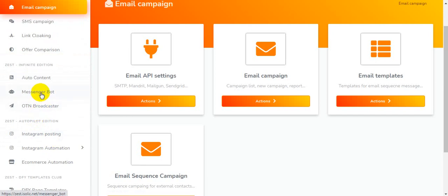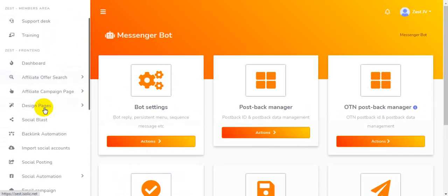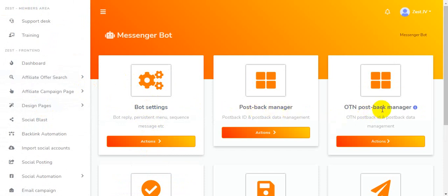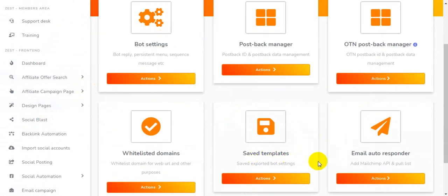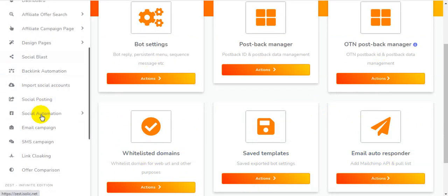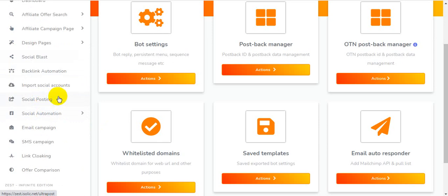There is also a messenger bot. I'm clicking on messenger bot and you can see bot settings, post-back manager, save templates, email autoresponders, and white-label domains. Everything you need to make money online from affiliate marketing is here.